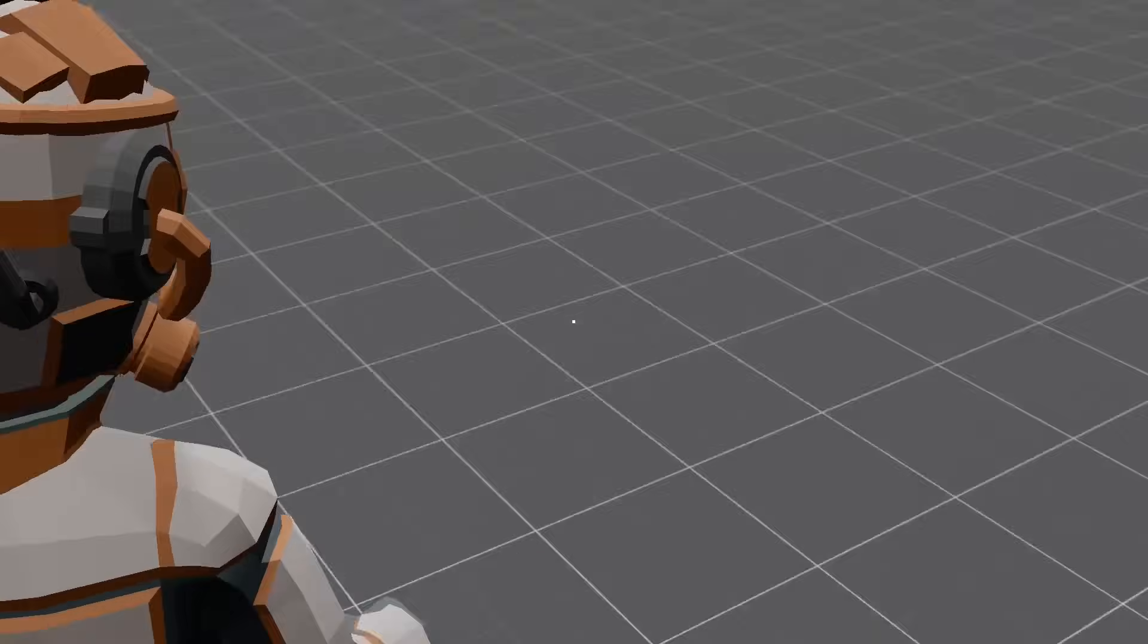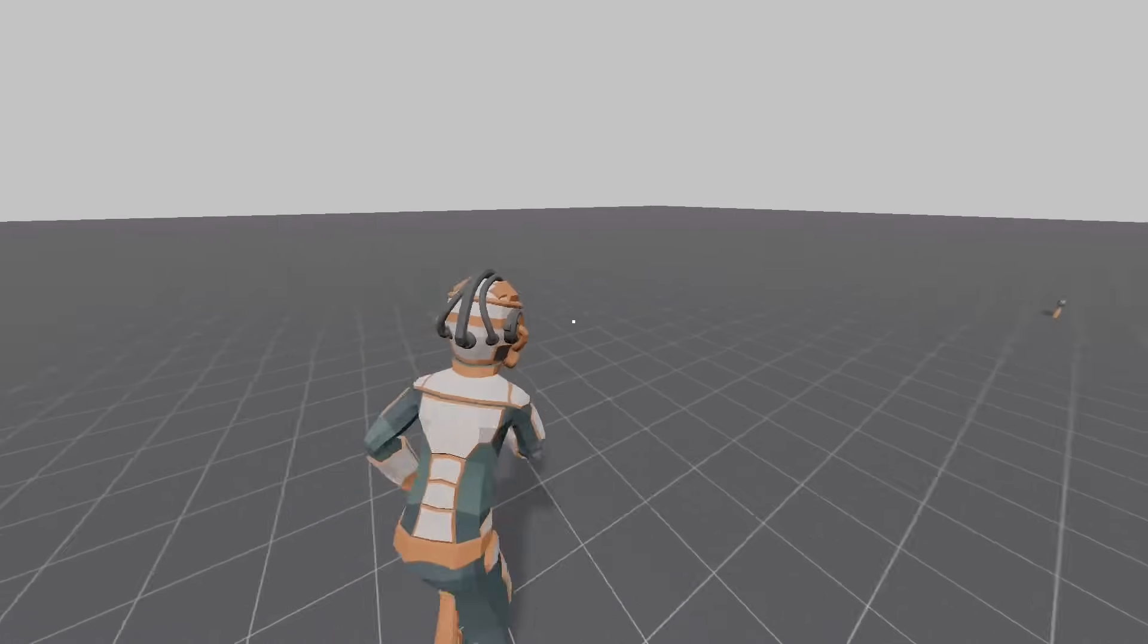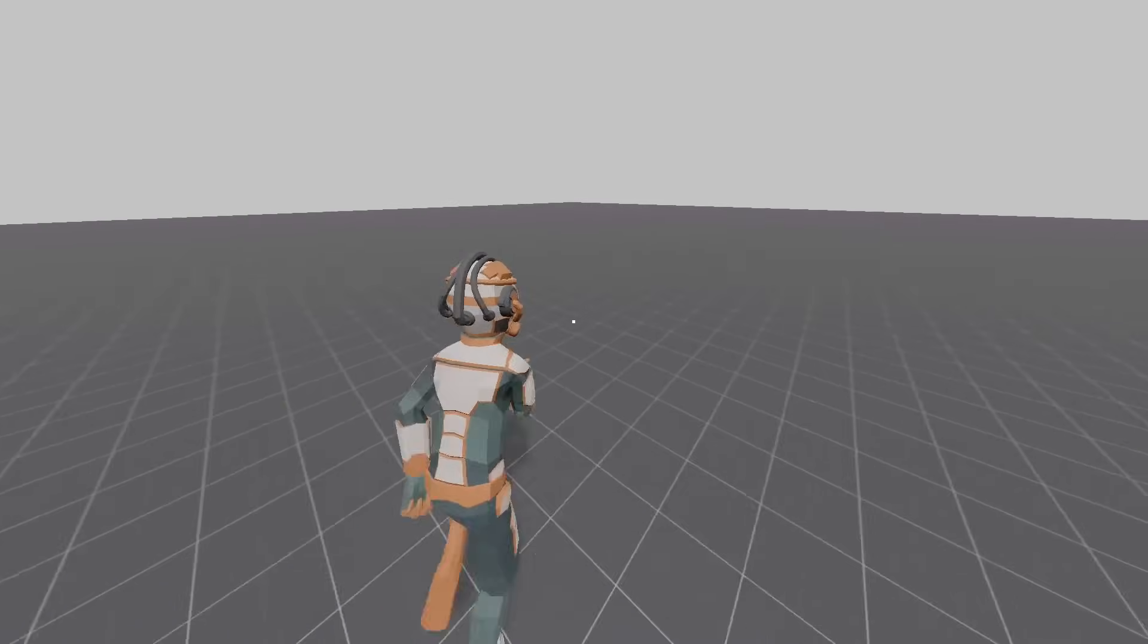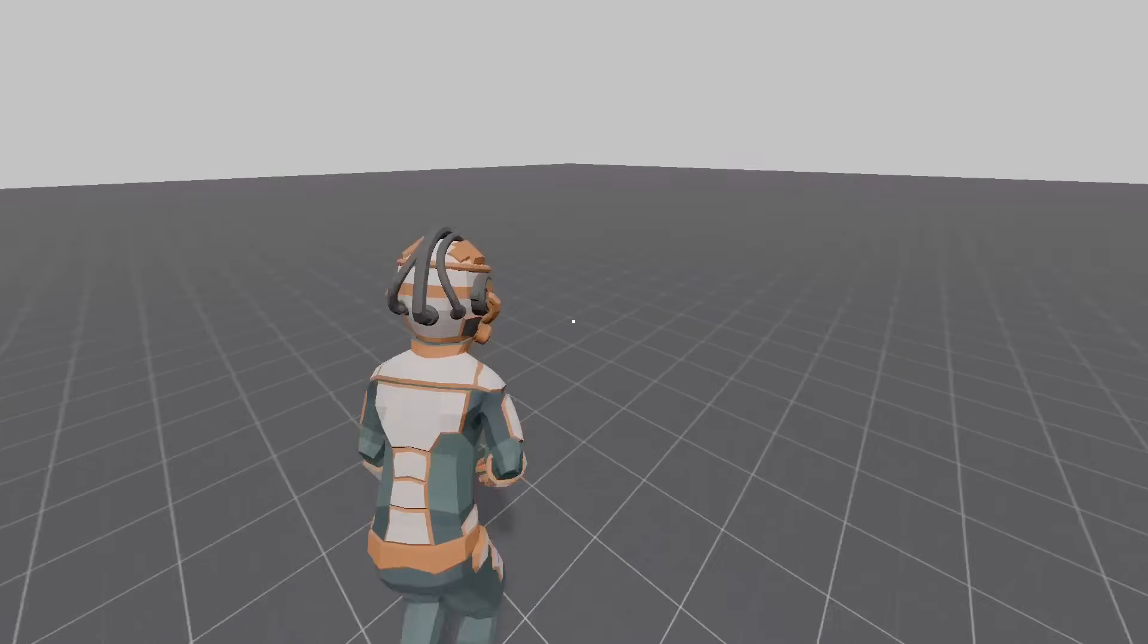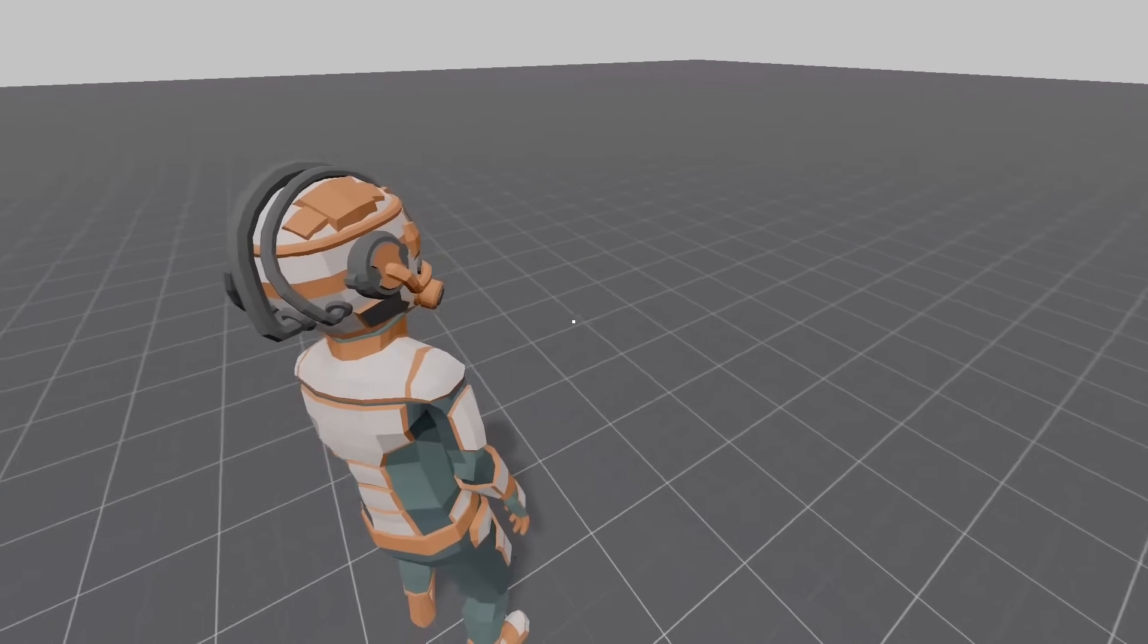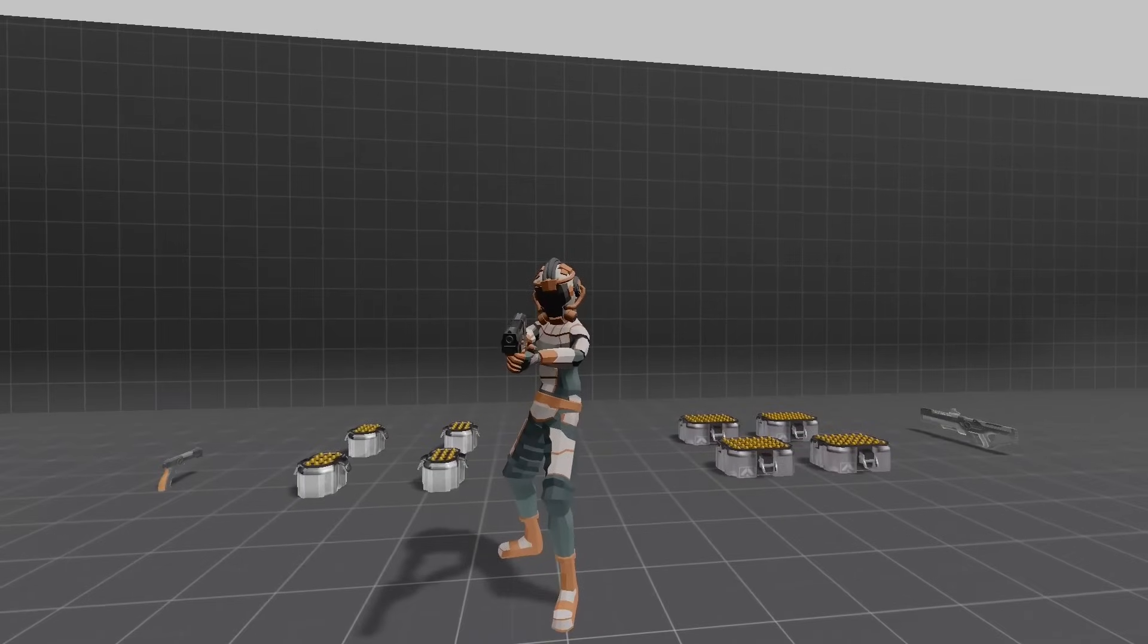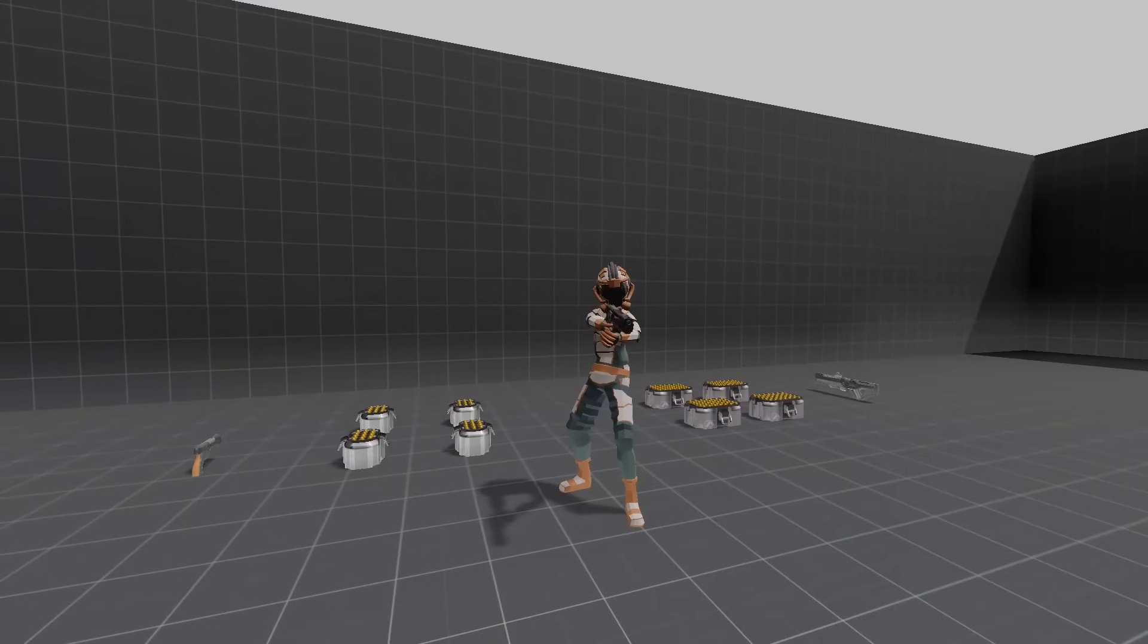Welcome back, this is the 18th episode in creating a third-person controller for Godot. If this is your first time seeing this, check that link down in the description for the entire playlist if you want to follow from the beginning.